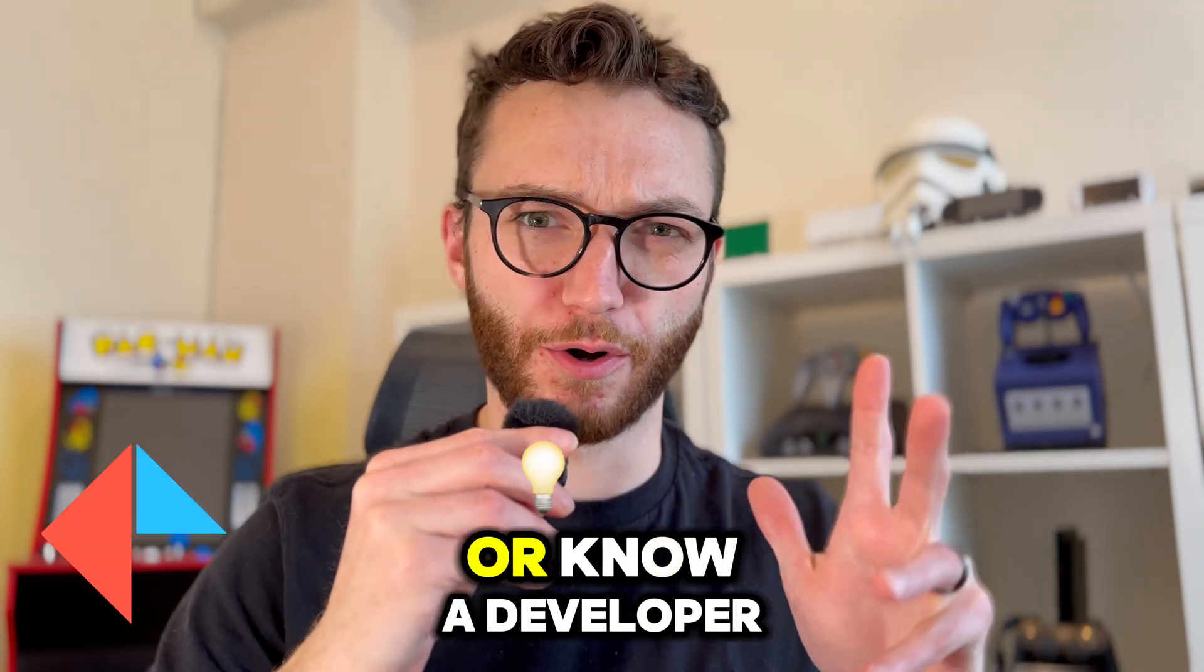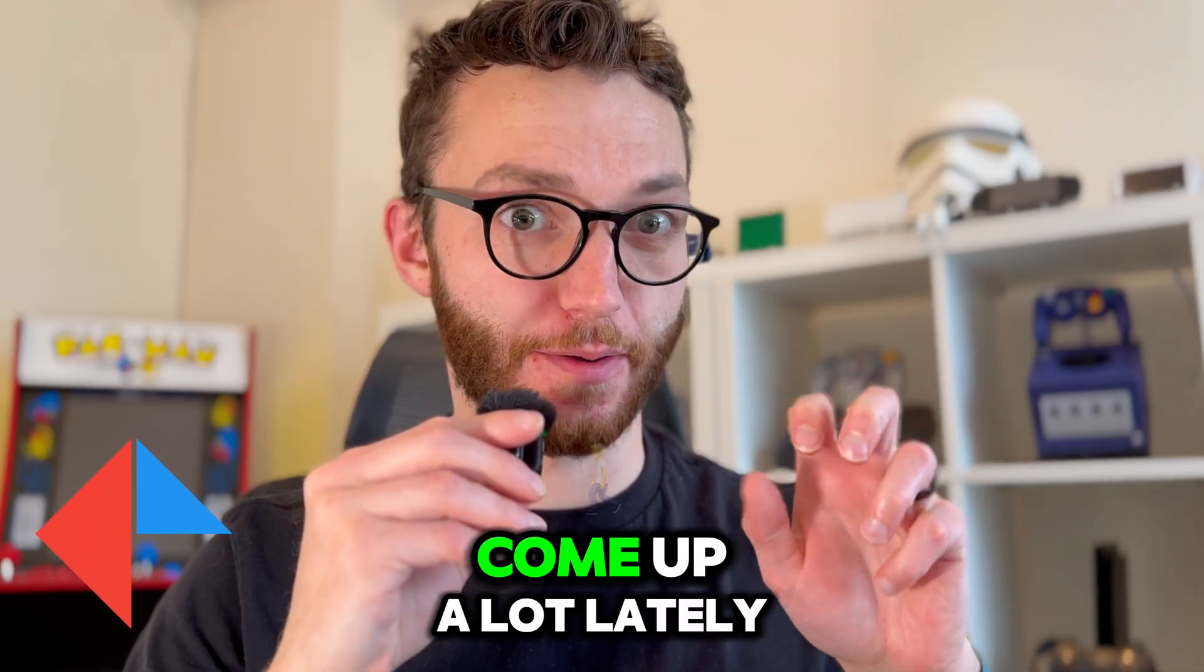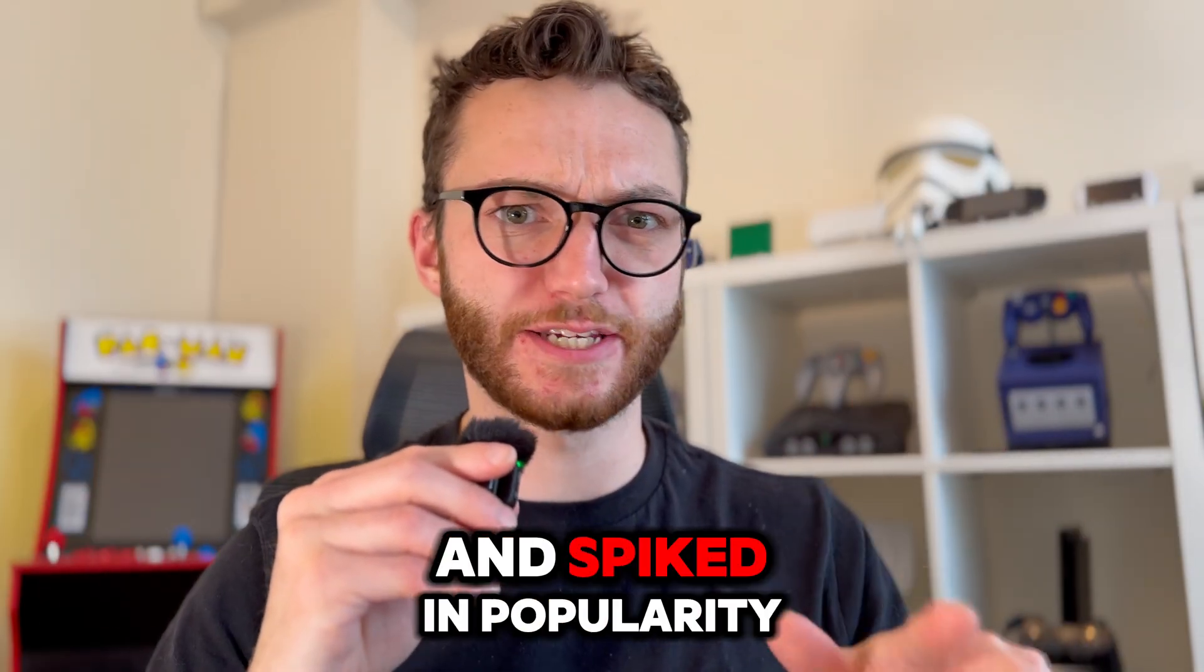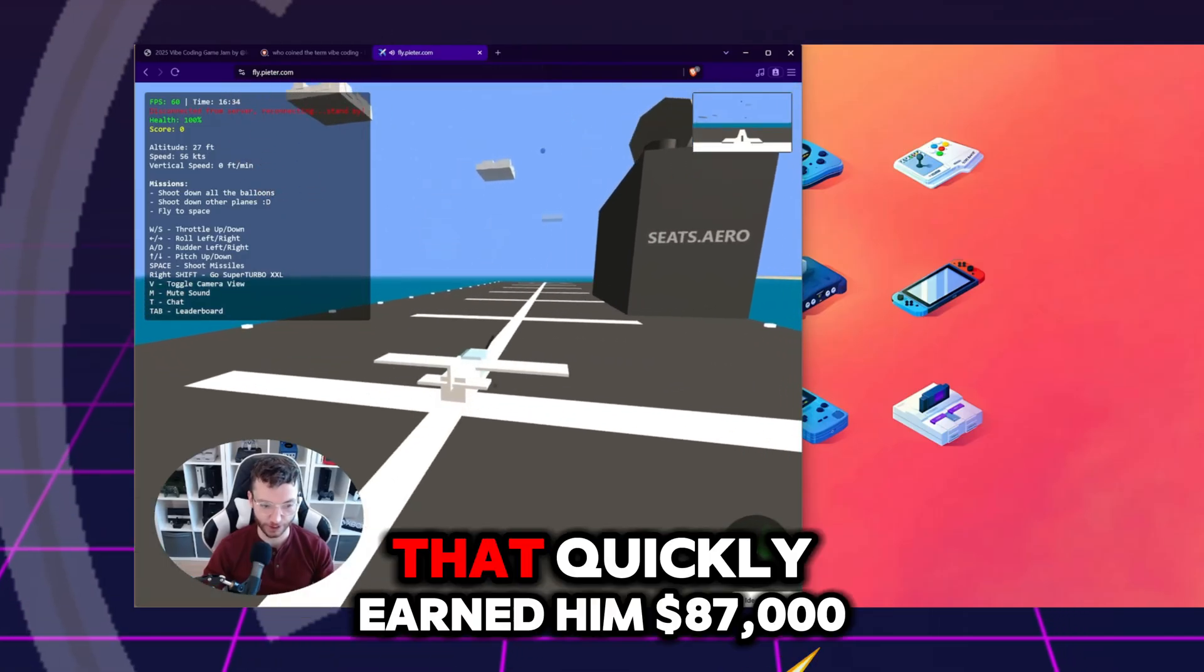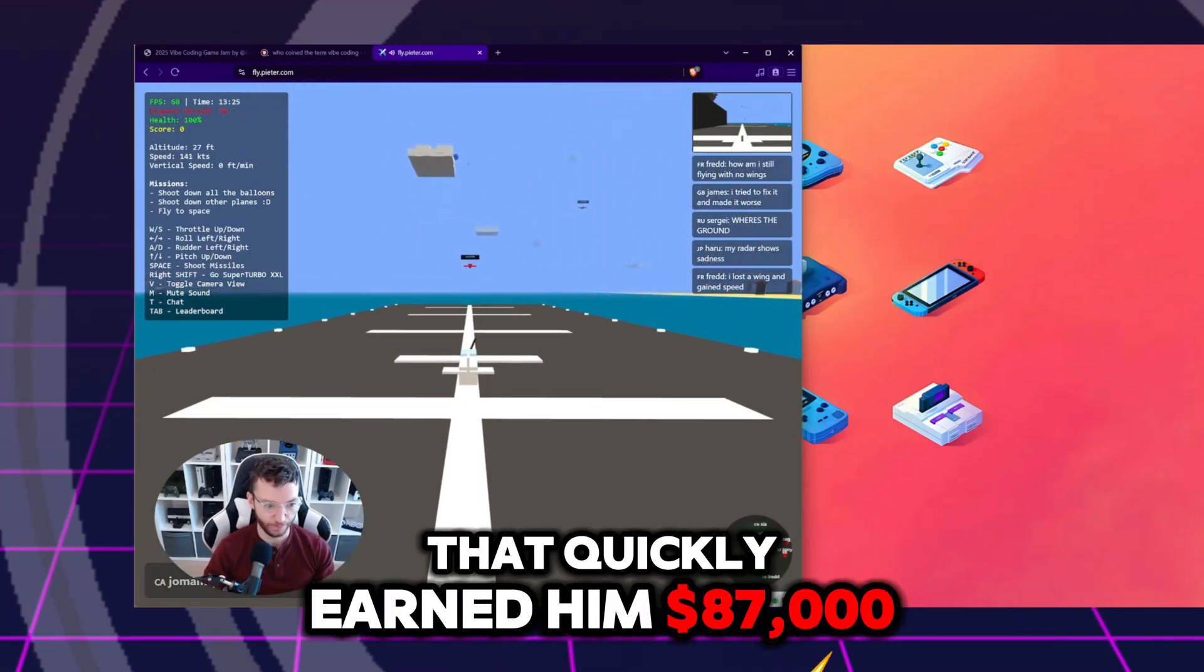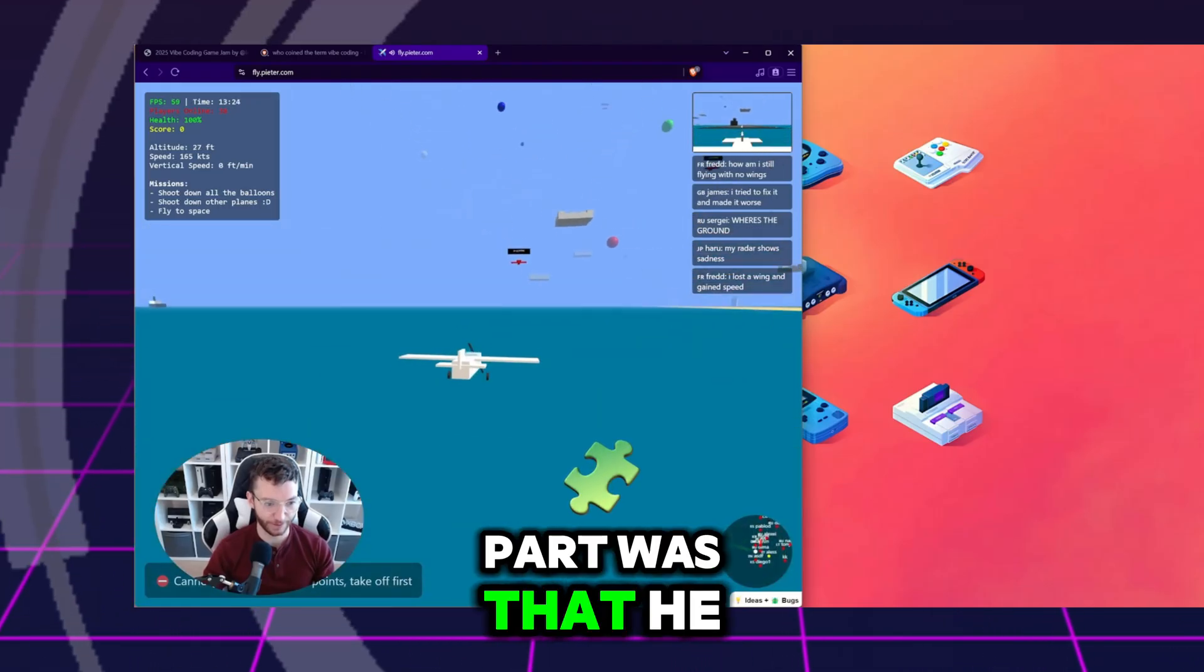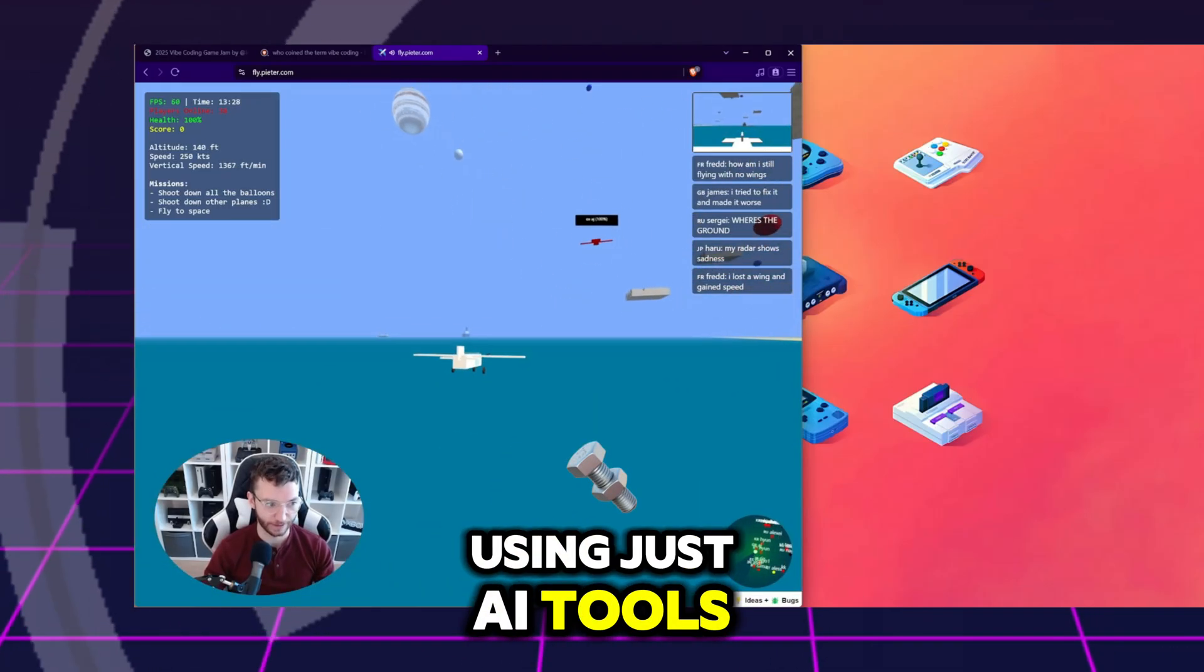If you are a developer or know a developer, you've no doubt heard the term vibe coding come up a lot lately. It was coined just a few months ago and spiked in popularity when a guy named Peter Levels made a janky flight simulator that quickly earned him $87,000 a month, which that alone was crazy. But the even crazier part was that he built almost the entire game using just AI tools.